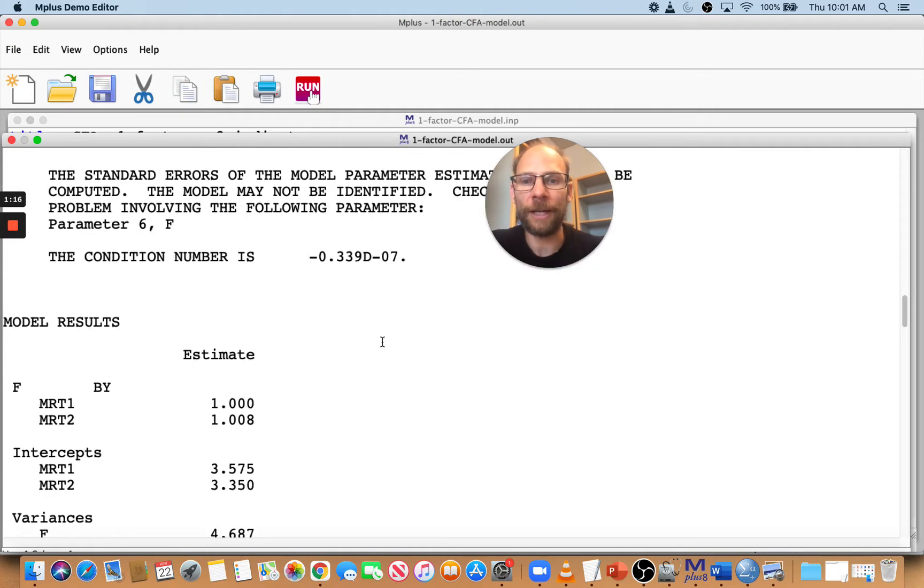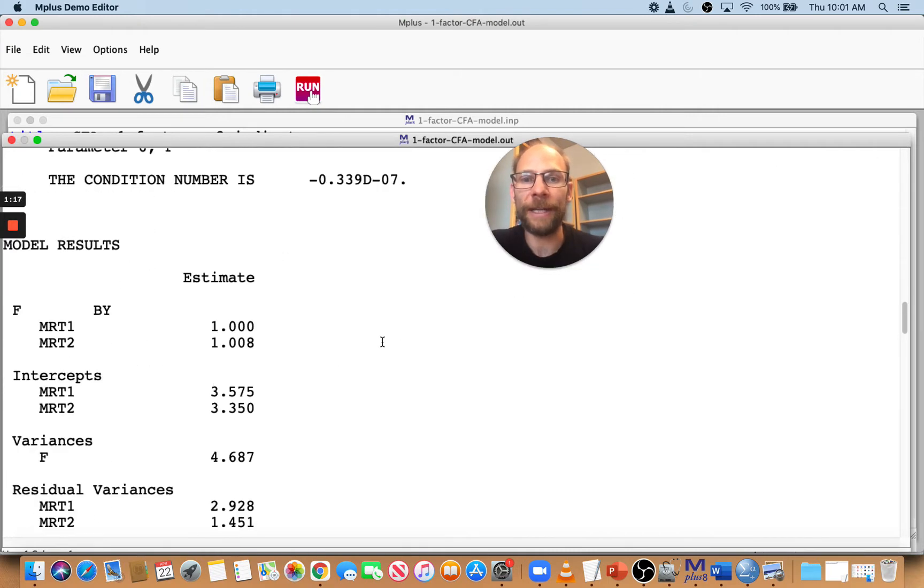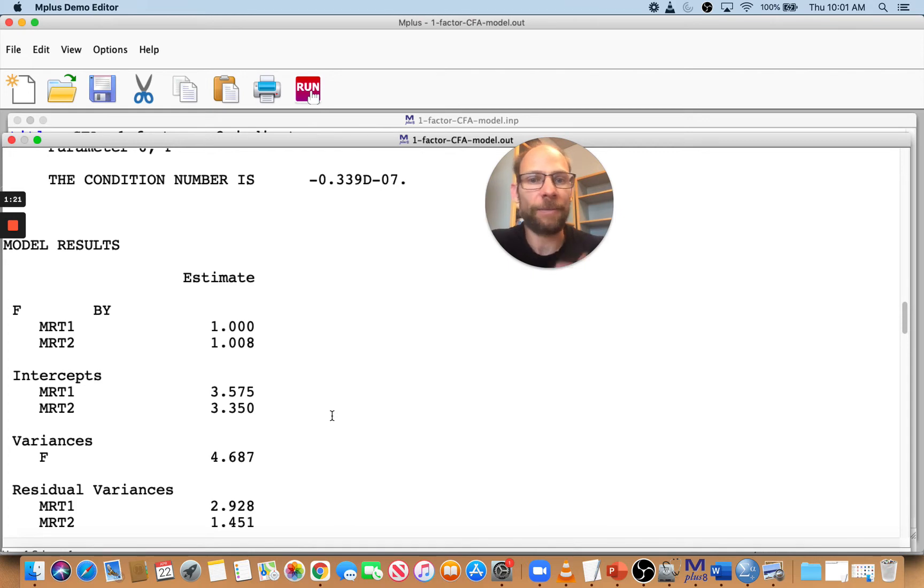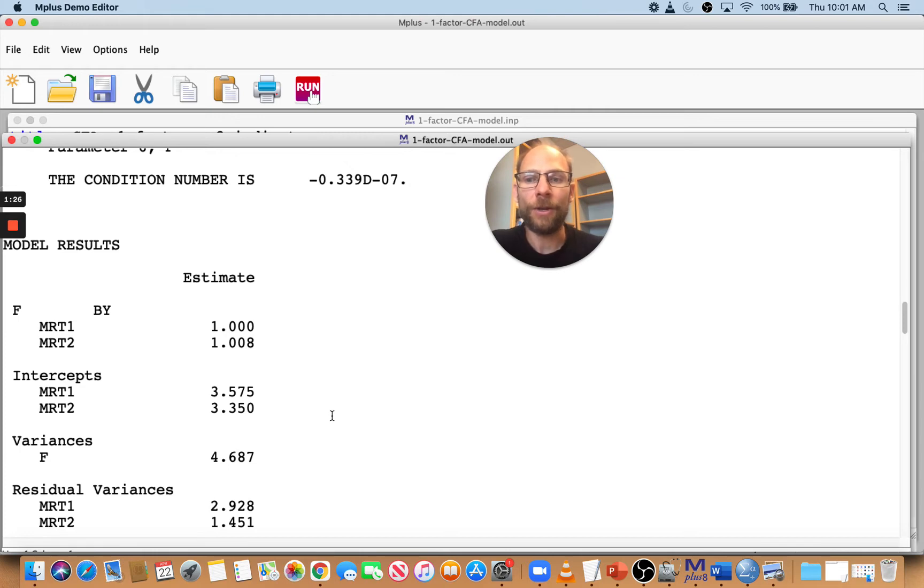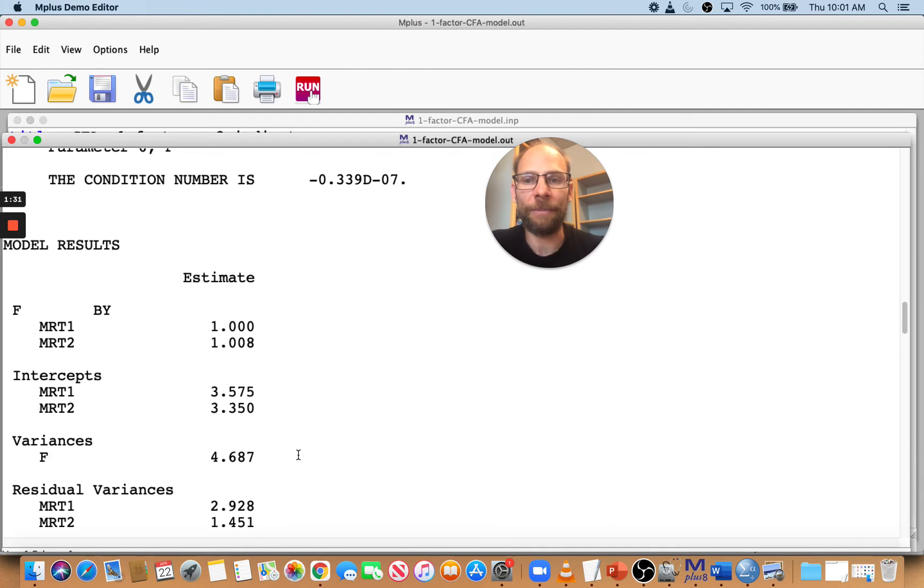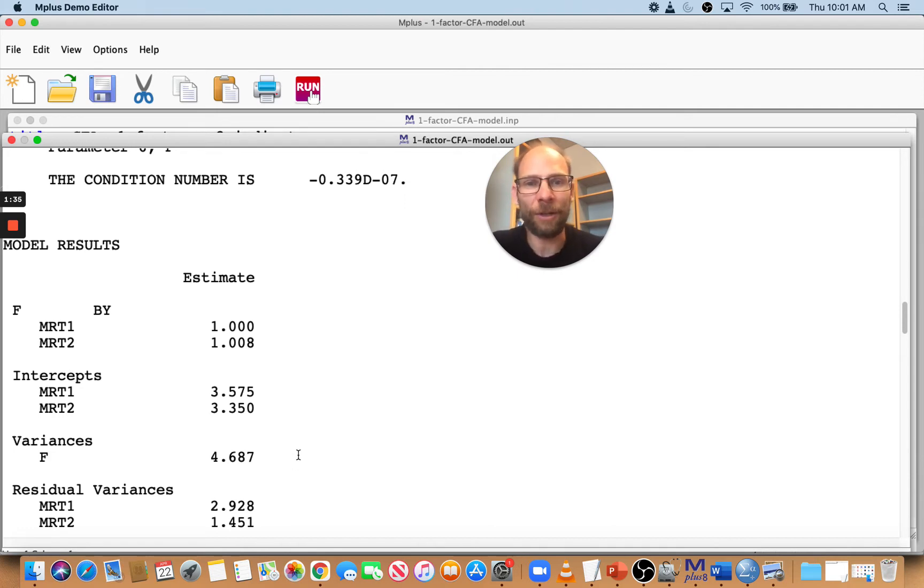You can see in the model results section you then only get the first column with the parameter estimates, but you don't get a column with standard error, z-statistic, p-value, none of that. So that shows you, you shouldn't trust these parameter estimates because at least some of them might be biased because this model is not identified. Now, why is this model not identified?